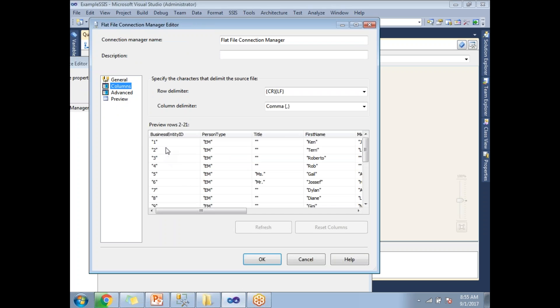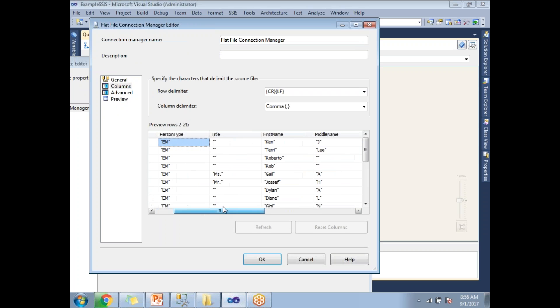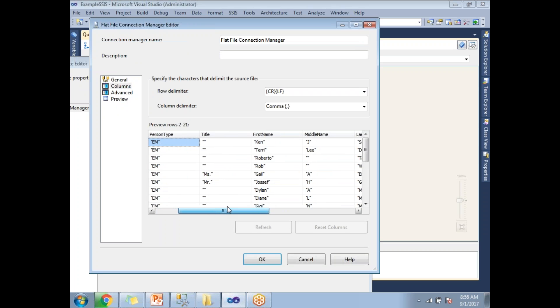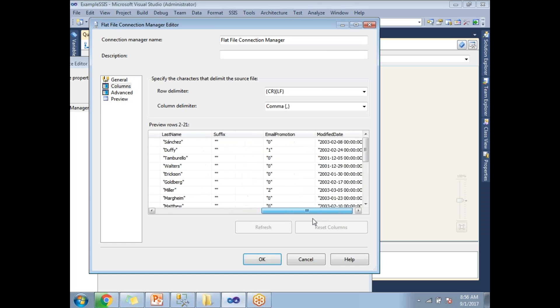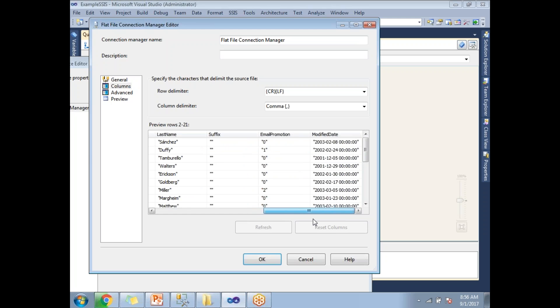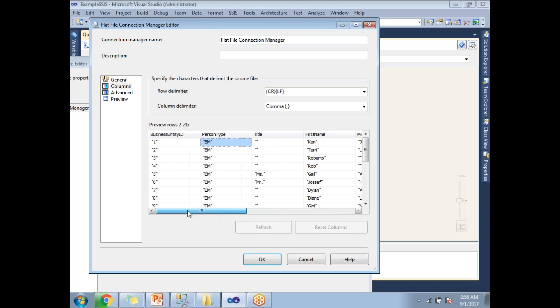If you see the data, business entity type ID is surrounded by double quotes, person type is surrounded by double quotes, and each and every column value is surrounded by double quotes. Now in this scenario, how to deal?